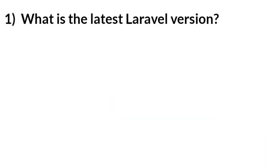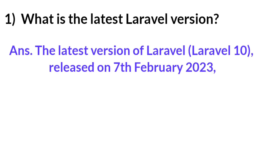Question number one: What is the latest Laravel version? Answer: The latest version of Laravel is Laravel 10, released on 7th February 2023.